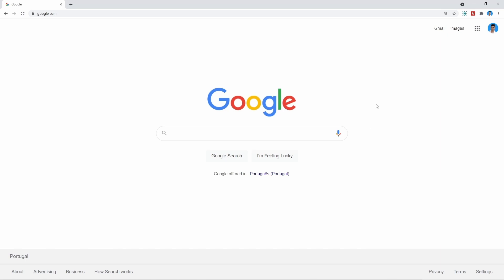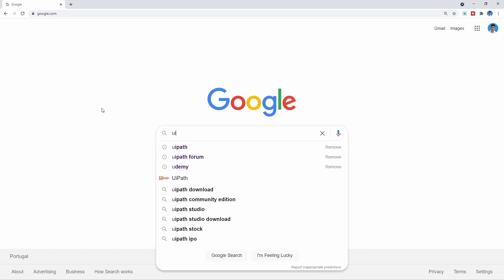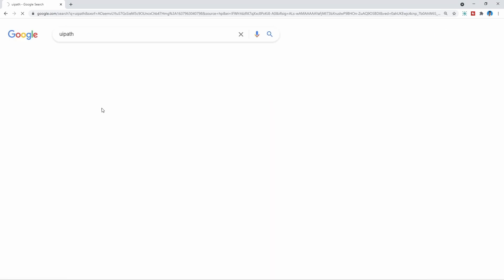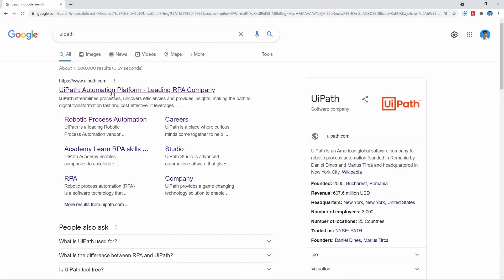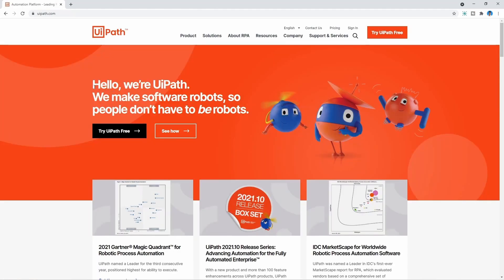Let's access Google and search for UiPath, then click here on the first result where it says UiPath Automation Platform, leading RPA company.